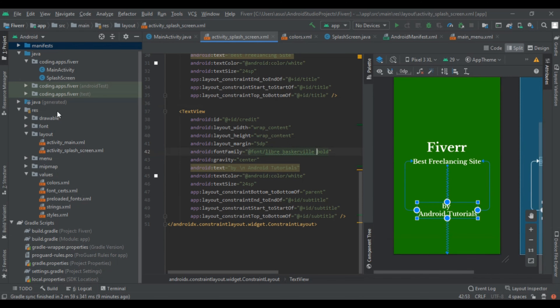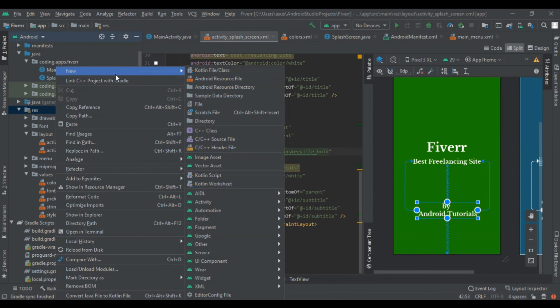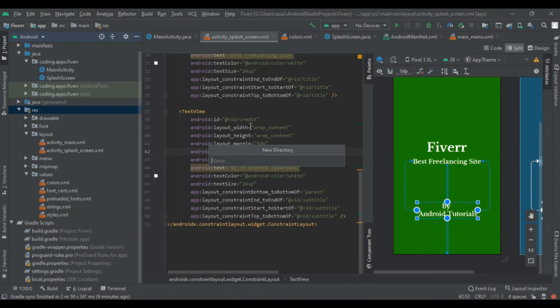Now we add our animations. First of all right click on the res folder and create a new directory. Simply write 'anim' — don't use capital letters.